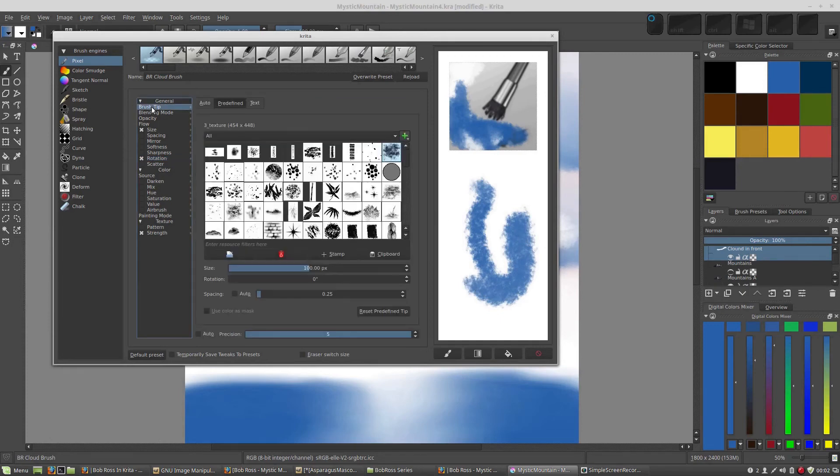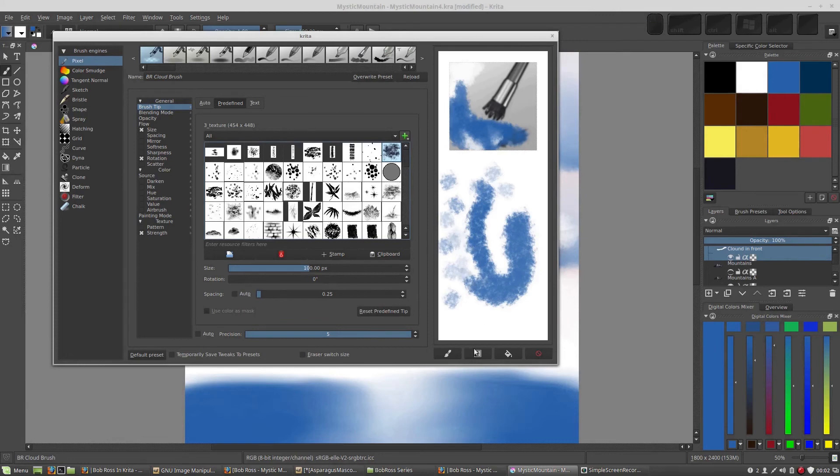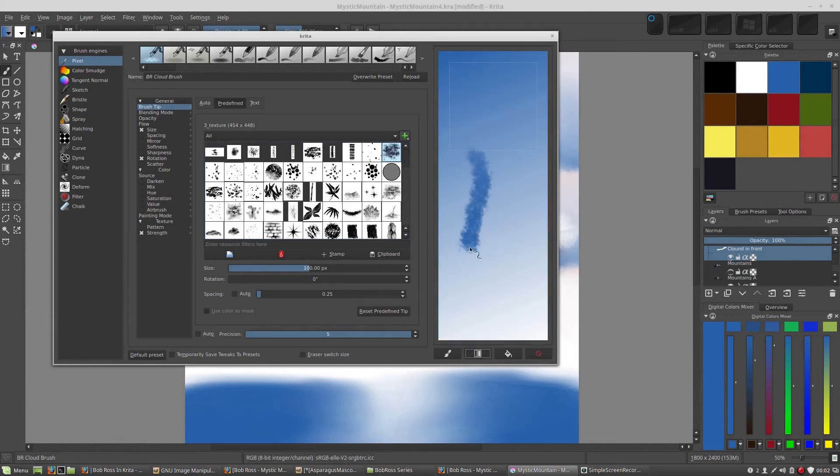As well, the brush tip, this one uses a texture. This texture here. So, you can see if you hit once, you get that texture. And every time you hit, it's rotated randomly. And when you draw with it, it creates a neat effect.